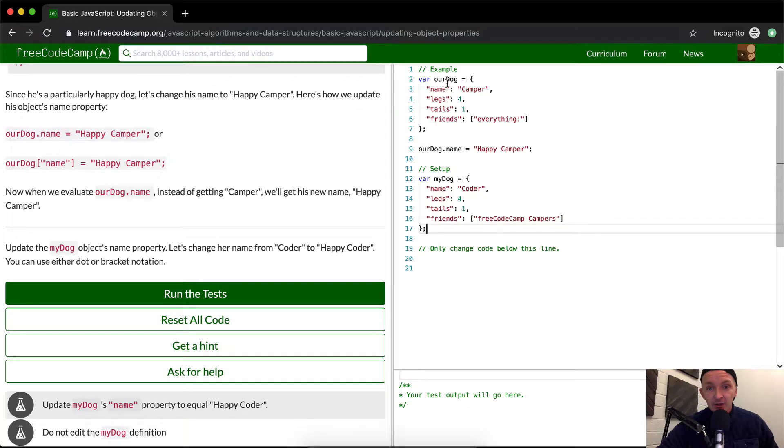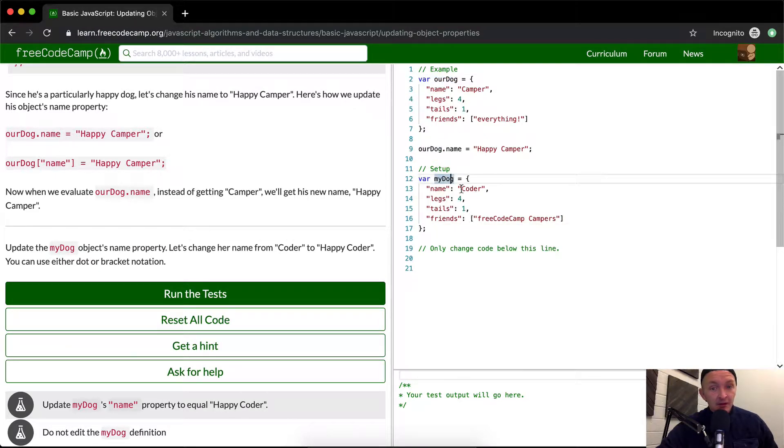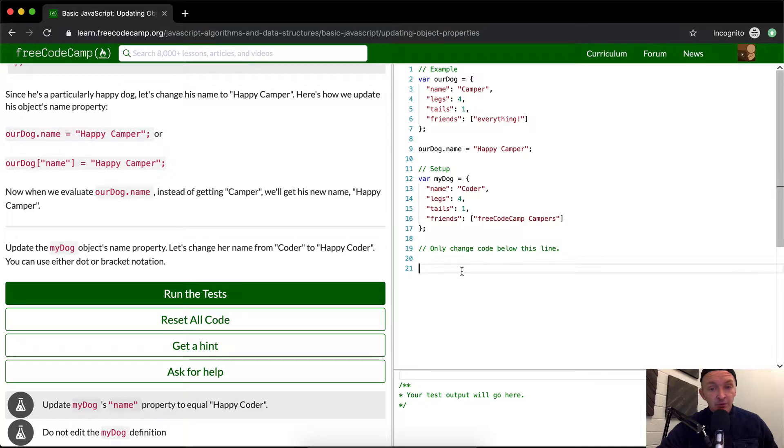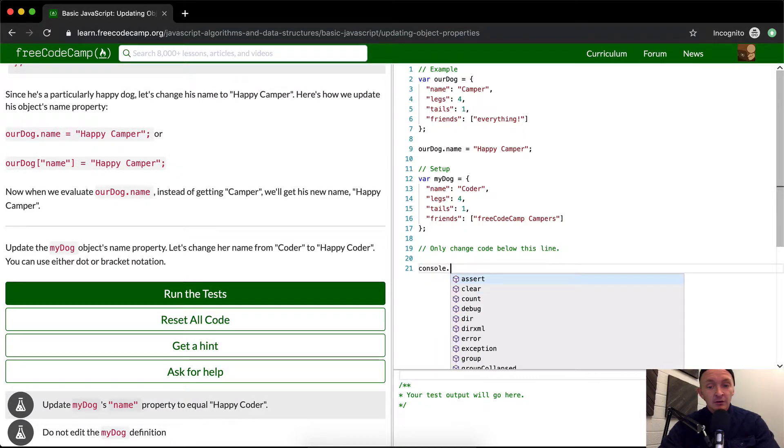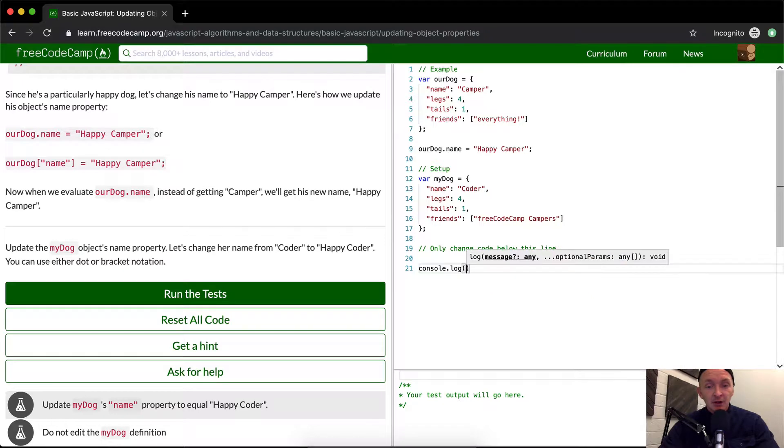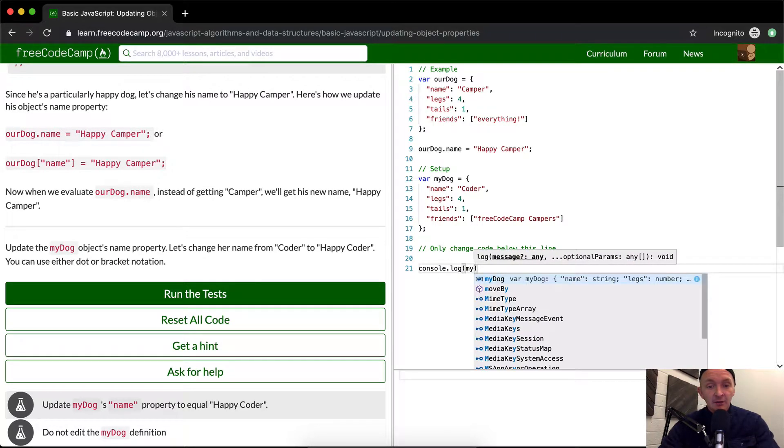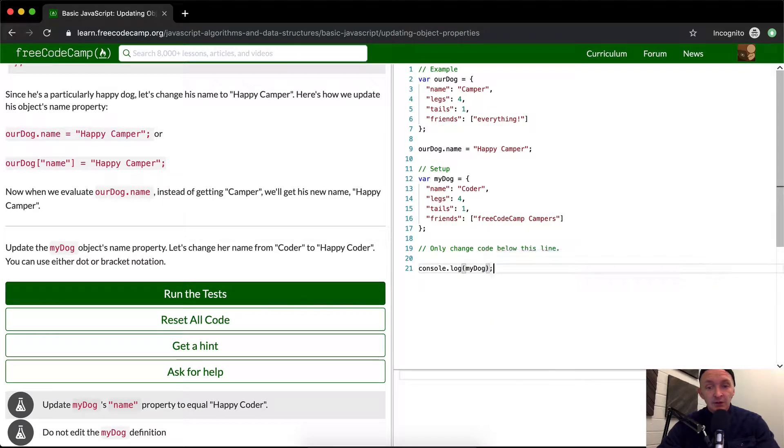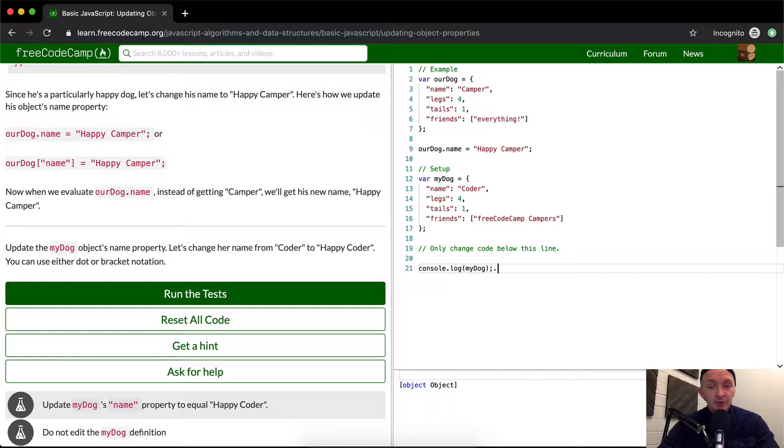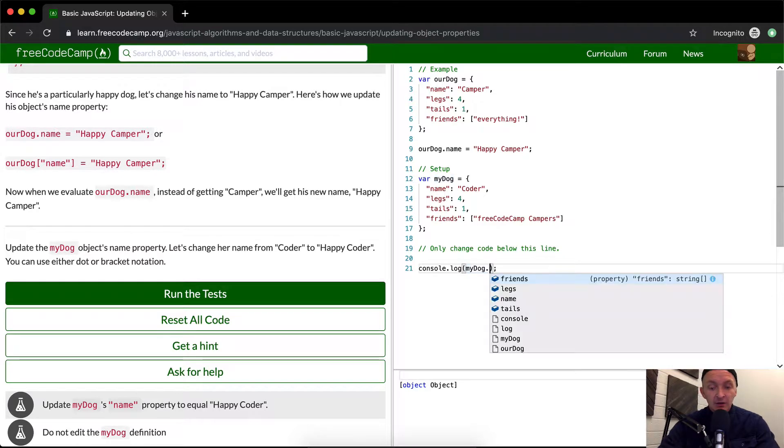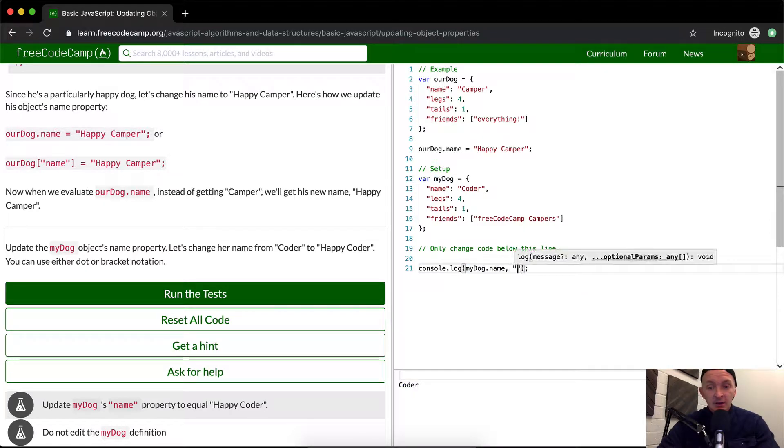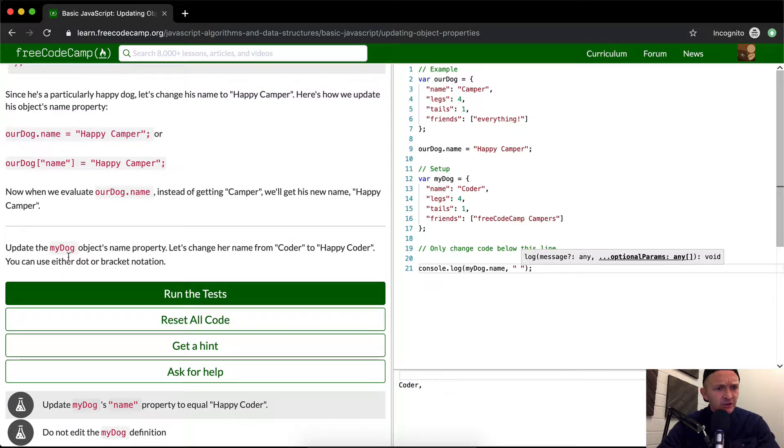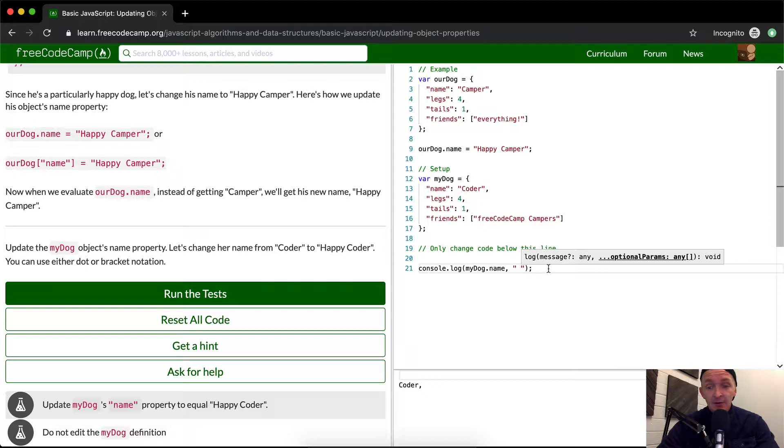So if we come over here, we've got rdog, and they want us to change my dog. And so we're only going to change code below this line. So if we were to console.log my dog, you're going to see we get an object. Now what happens if we go my dog dot name? Is that what we want to change here? Object name property. Okay, we want to change it from coder to happy coder.